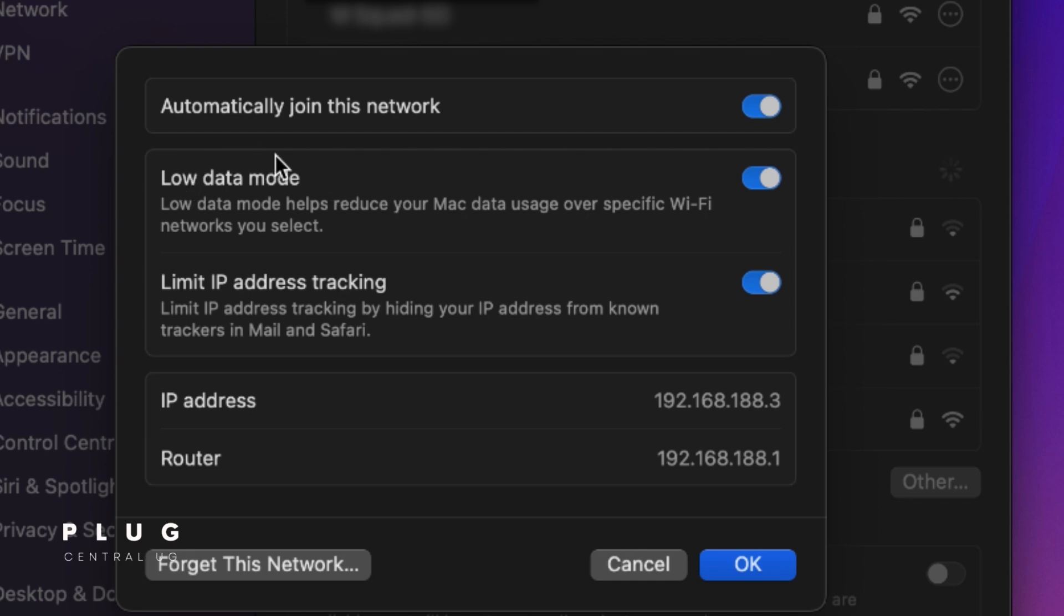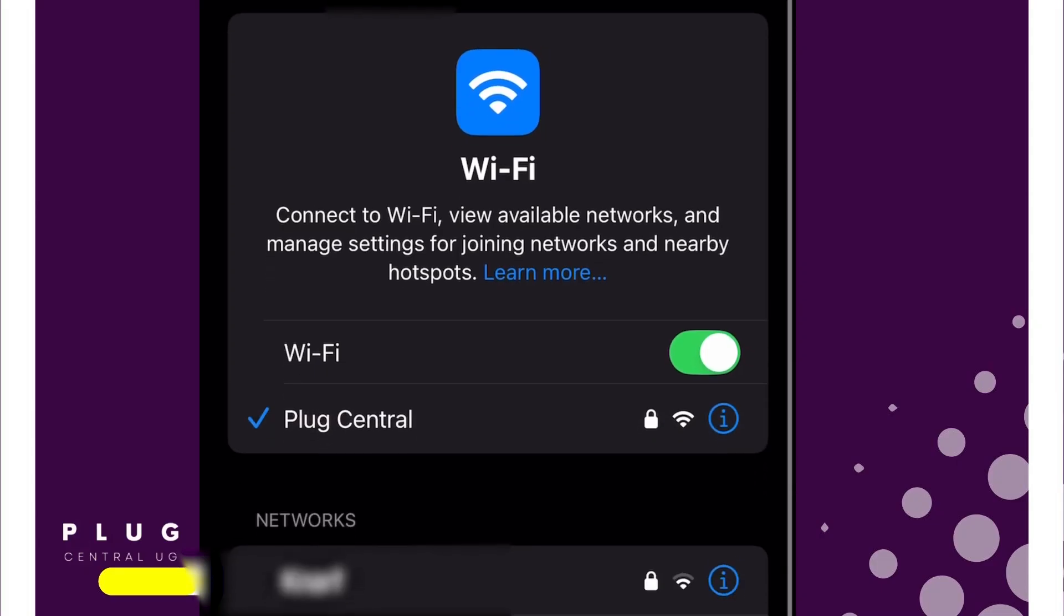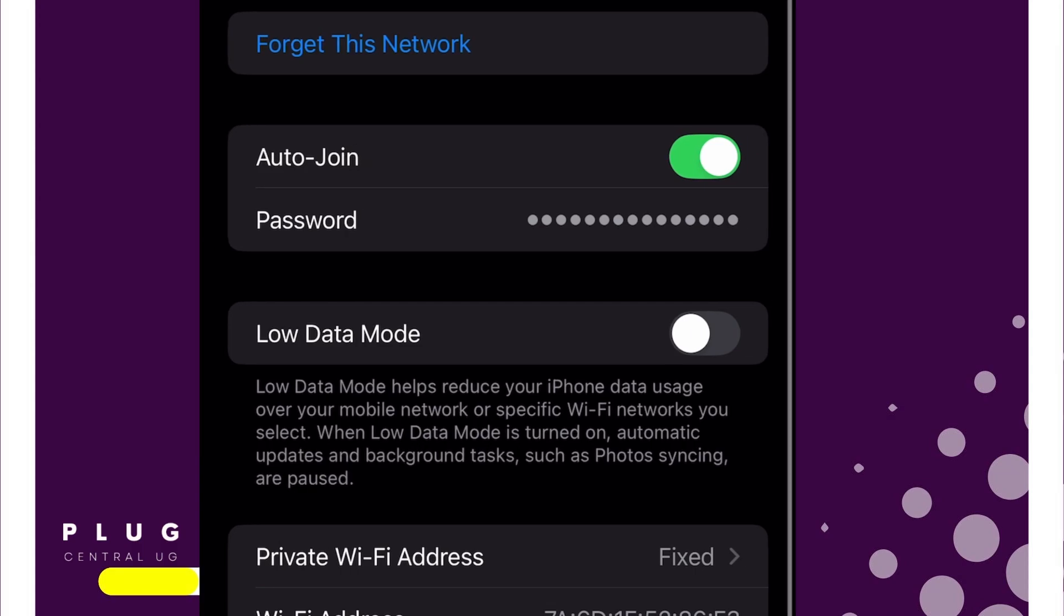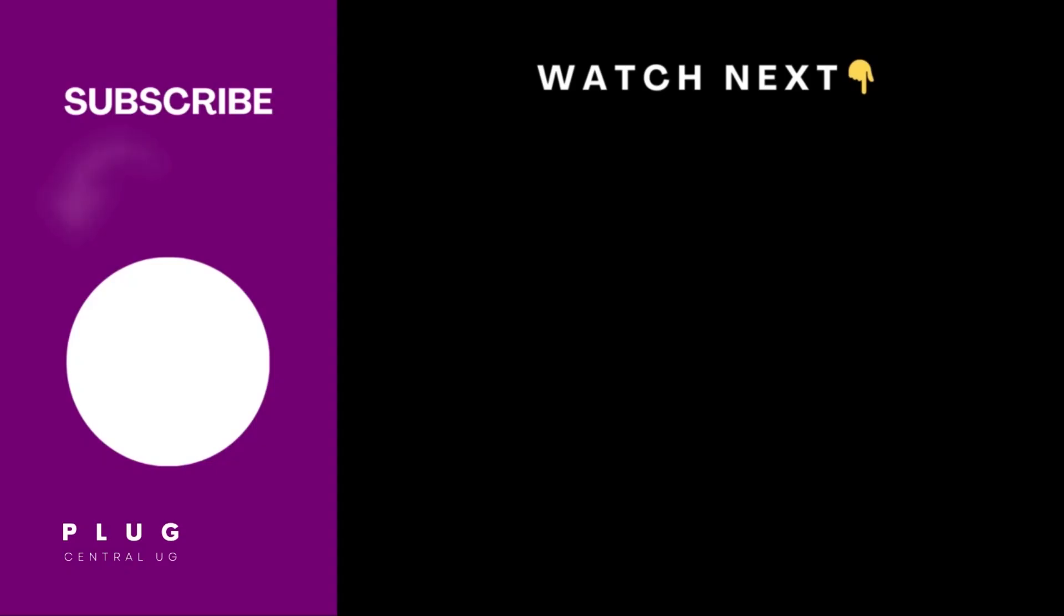Final reminder, these Low Data Mode or metered connection settings apply only to the networks you've set them on. If you connect to a new Wi-Fi, you'll need to enable them again for that network. If the video gave you some value, like and subscribe to the channel, and here is another video I think you'll love. Catch you there.